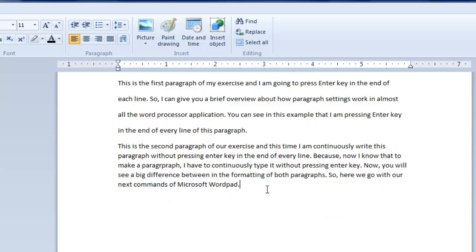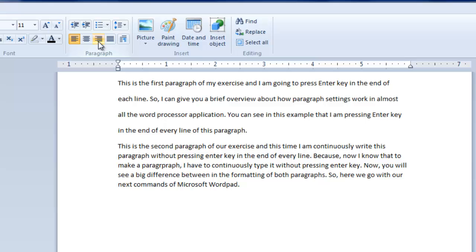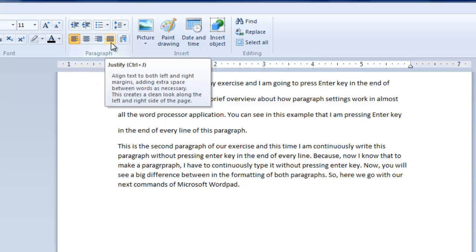The second fact is justifying the paragraph. In our previous exercise, I had explained you about left, center, and right alignments, but I did not give any information about the fourth alignment option, which is justify.